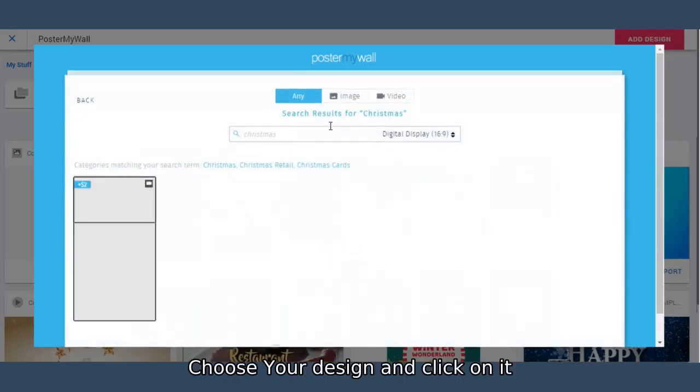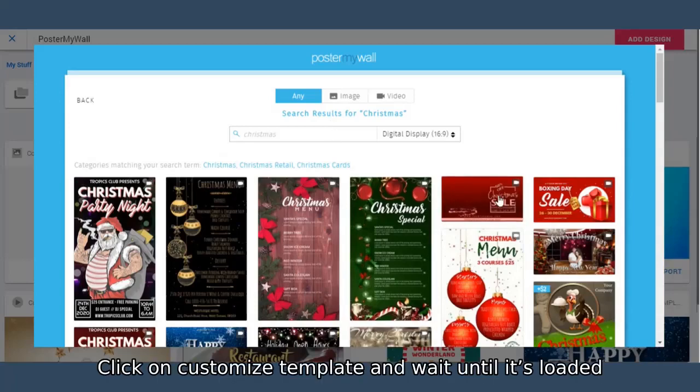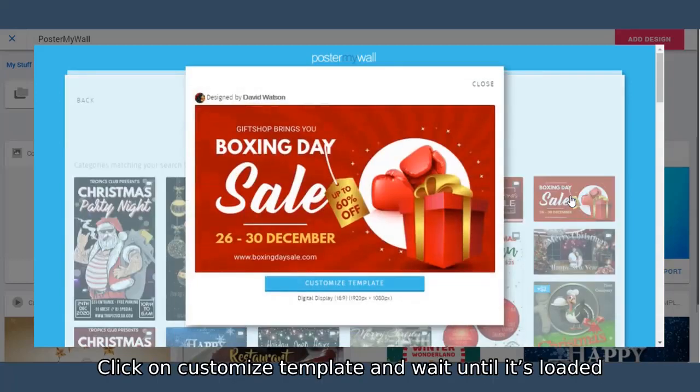Choose your design and click on it. Click on customize template and wait until it's loaded.